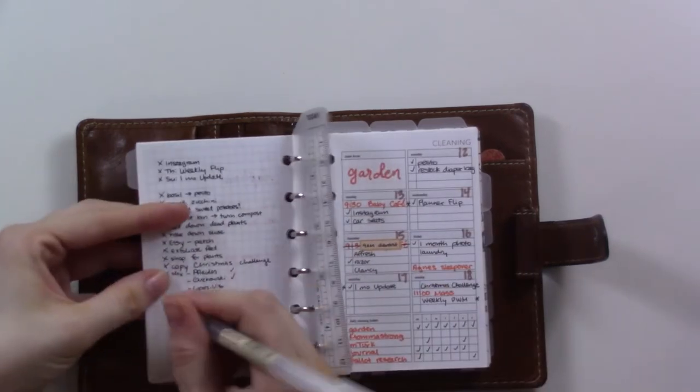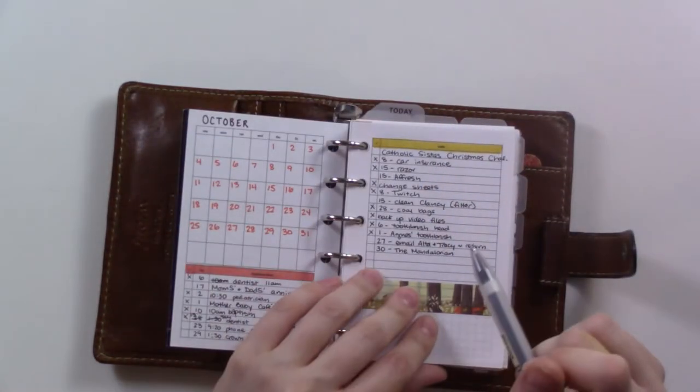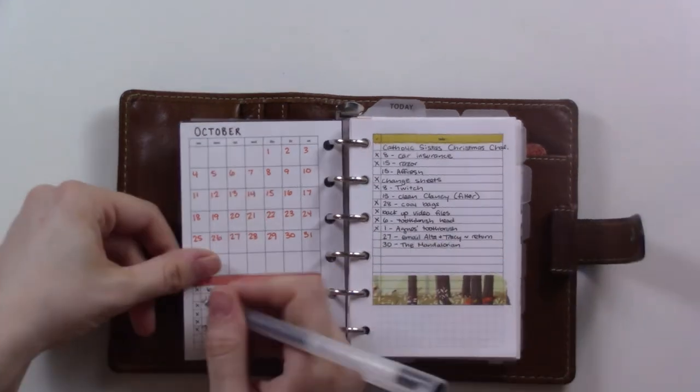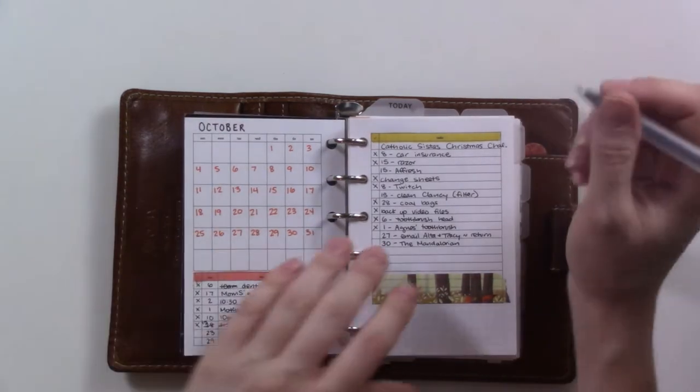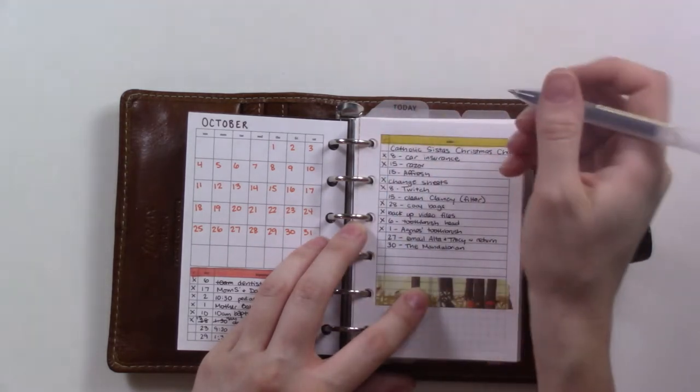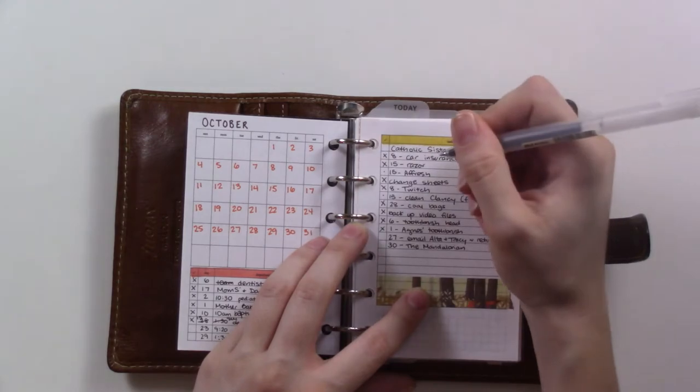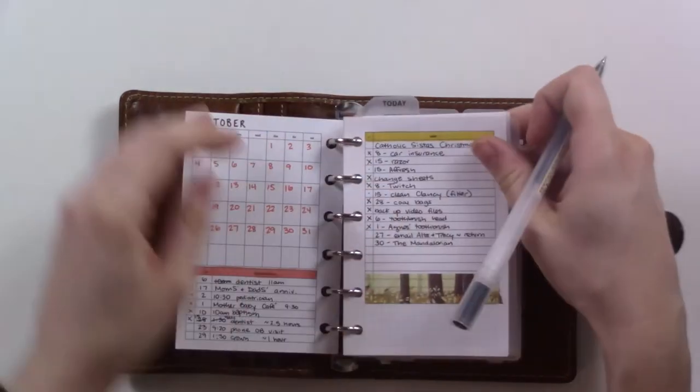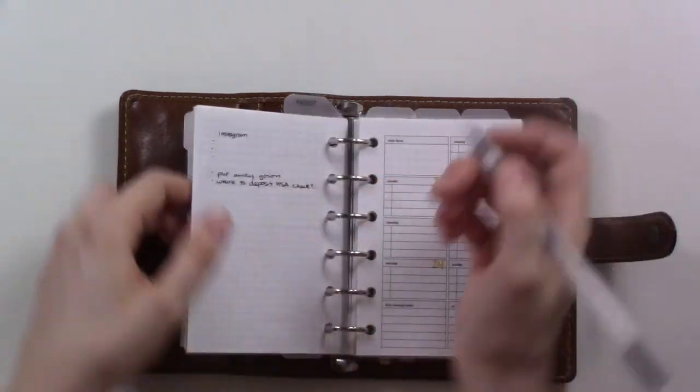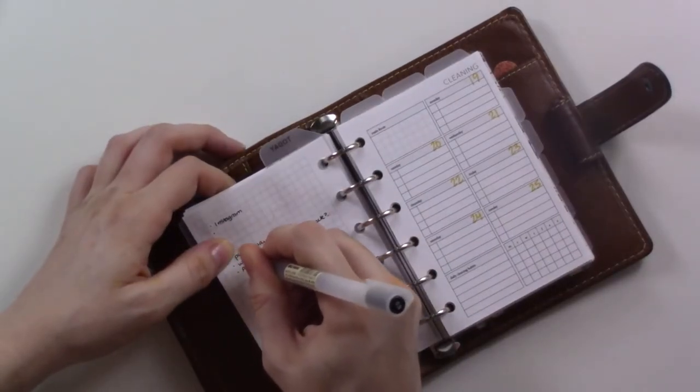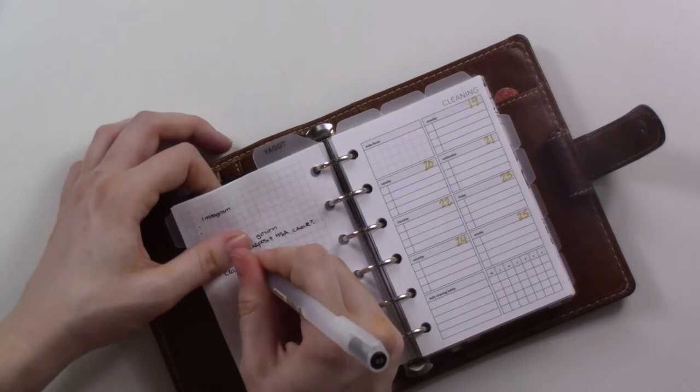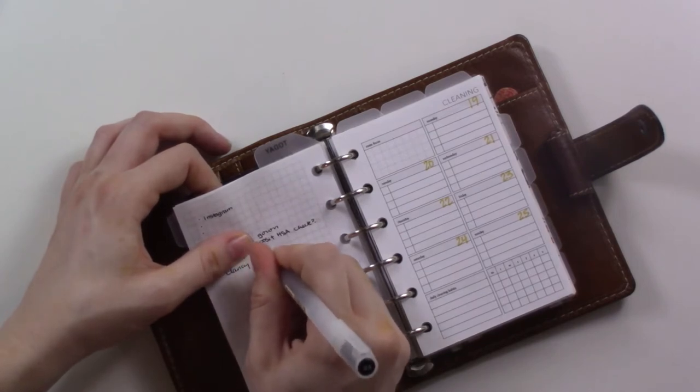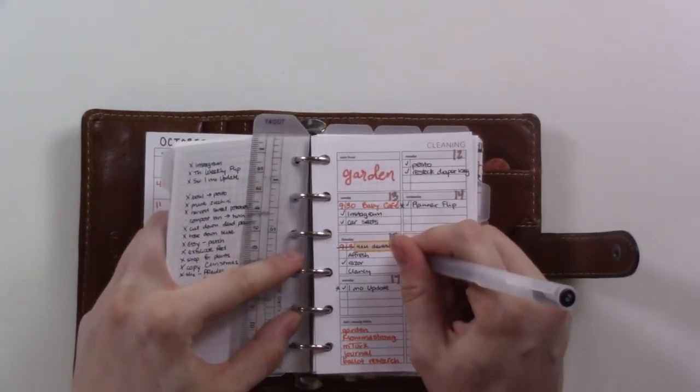Now let's go to the monthly spread. This has been working great. This is also from Peanuts Planner Co. I'm checking off tasks—these two things still need to be done. We have not actually been having our robot vacuum clean every night like we used to.